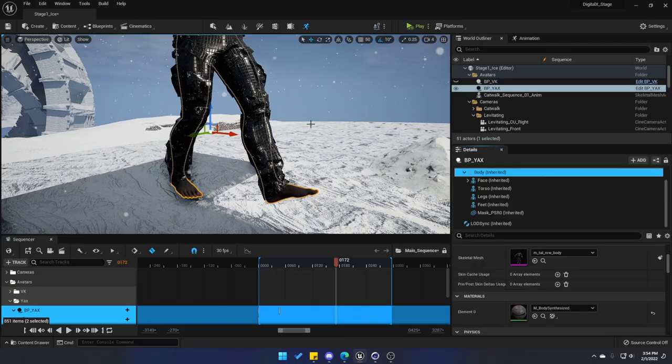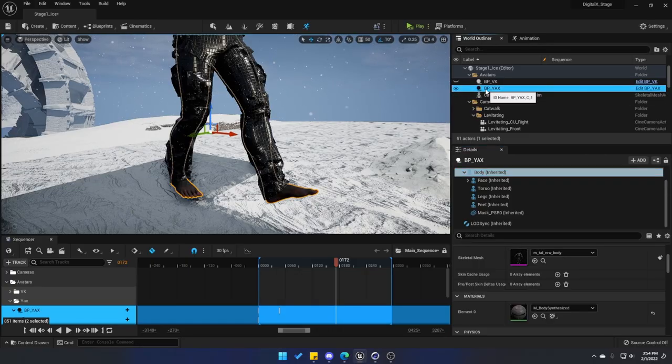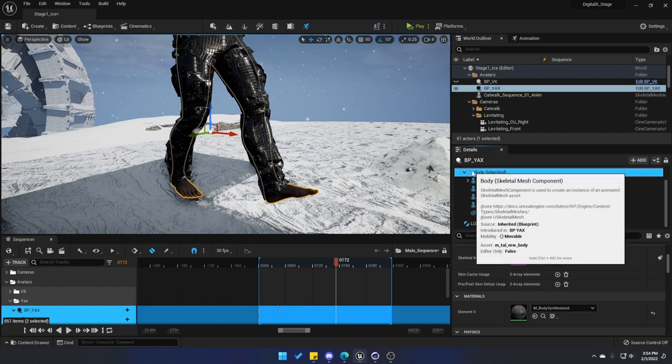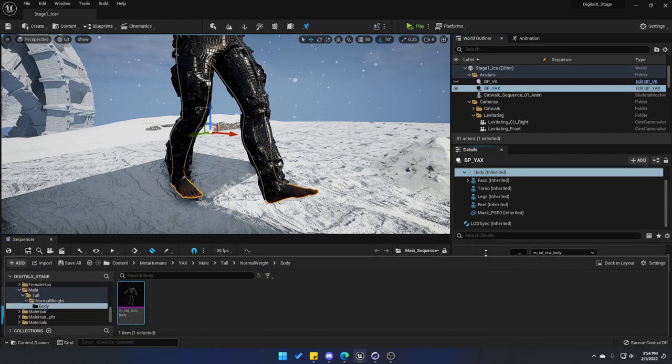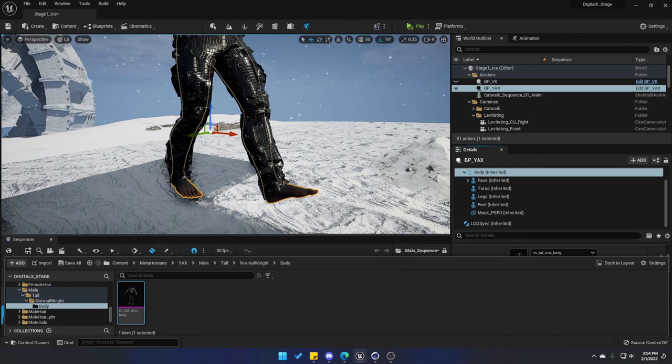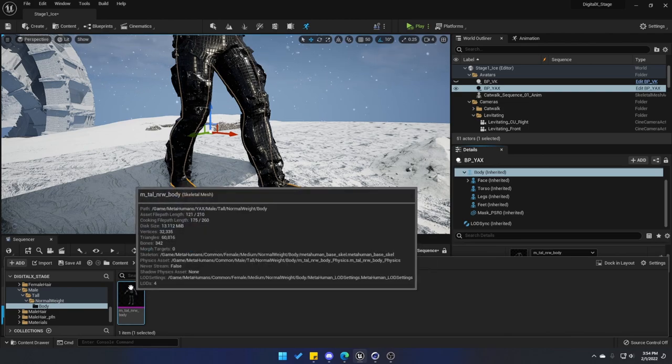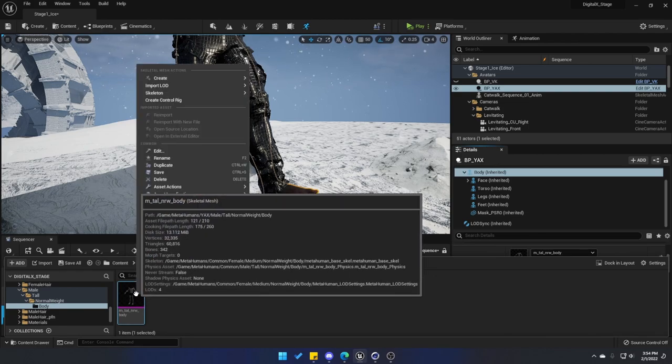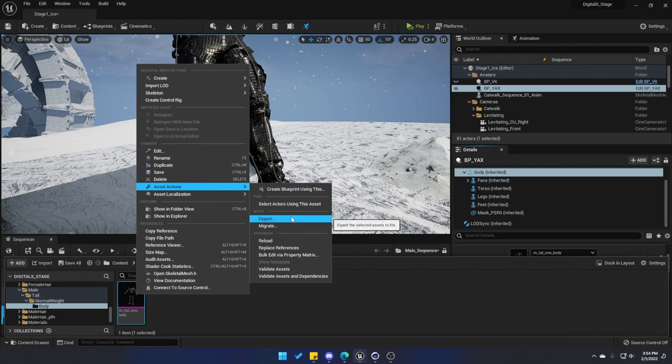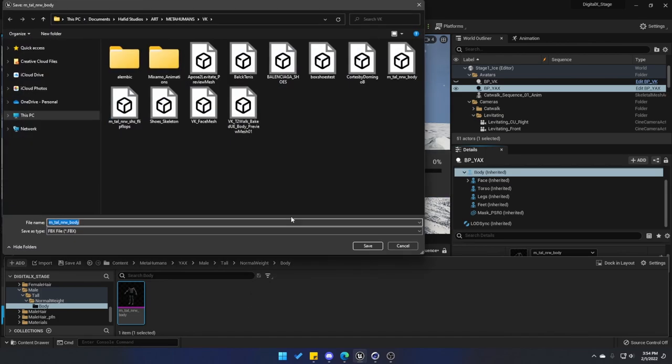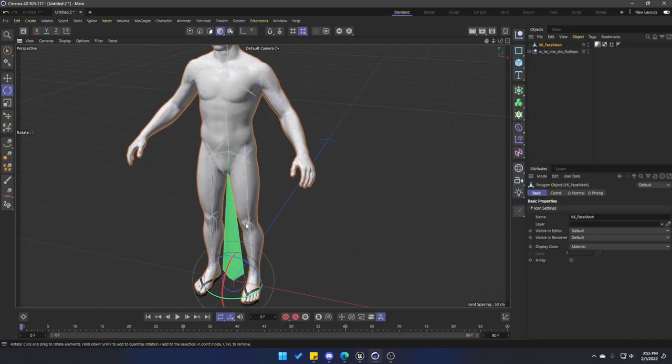Let's go back into Unreal Engine and let's actually go into the blueprint of the avatar. Again, select the Body and let's just export this skeletal mesh of the body just to give us the mesh of the foot. You can do it in the same way, right-click Asset Actions and then Export. And we have to bring in the whole mesh to give us a reference of the foot.